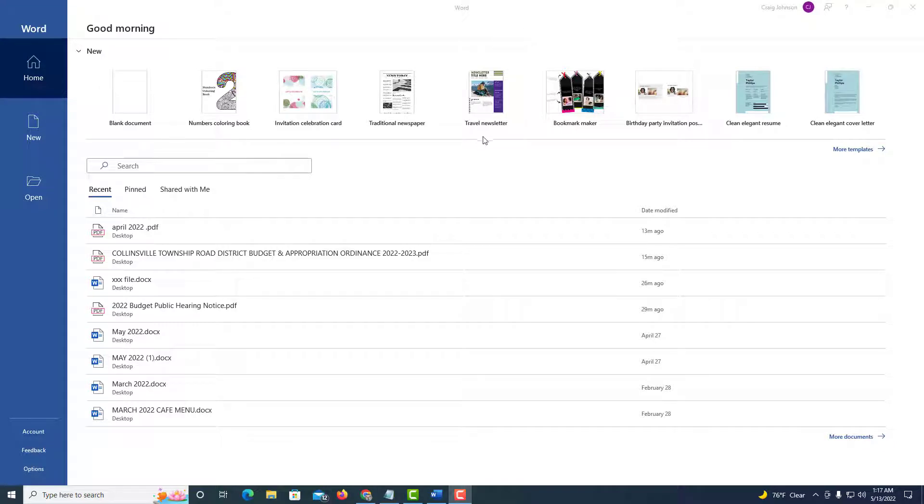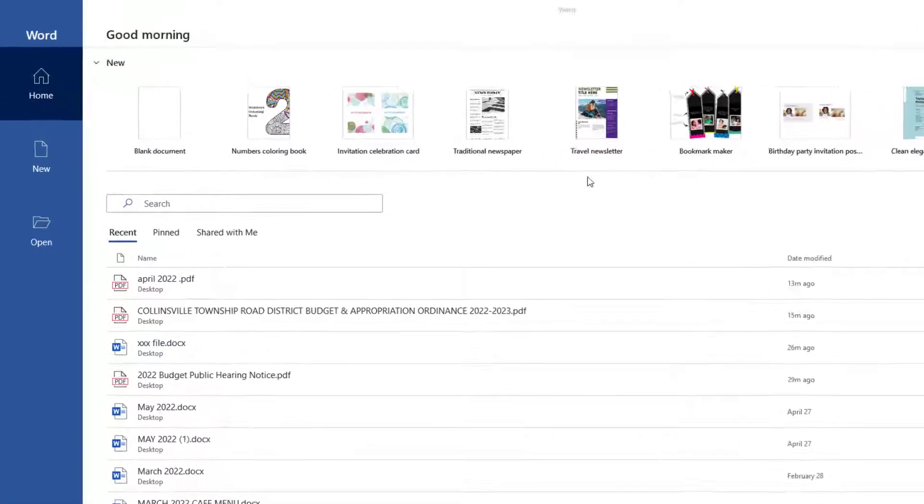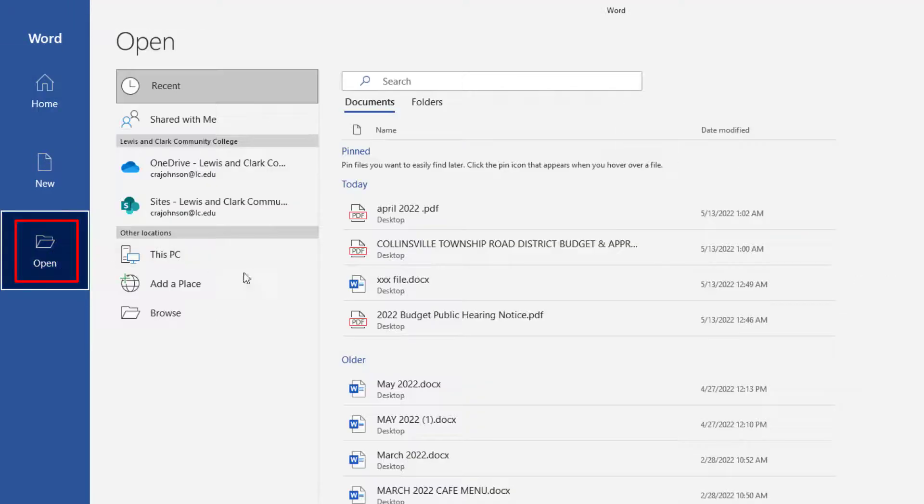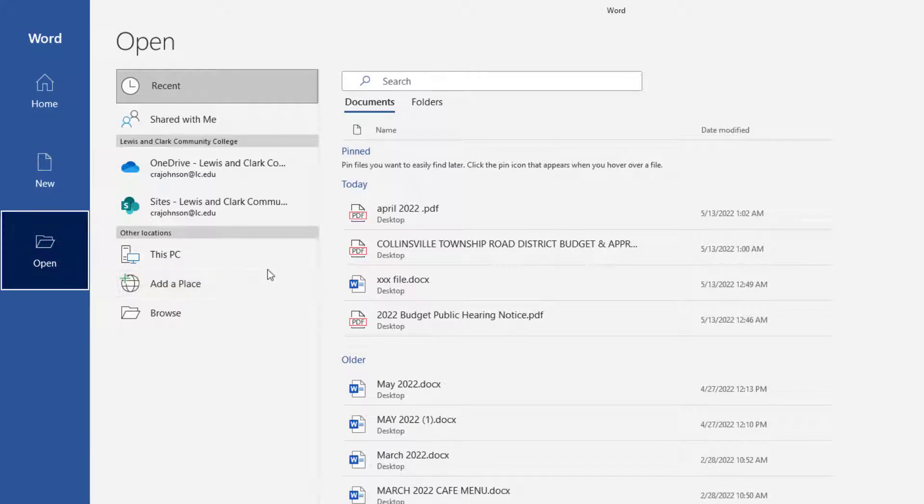First thing you need to do is locate your PDF on your computer. The way I'm going to do that, I'm going to go over to Open and click on that. Then I'm going to locate my PDF on my computer. I'm going to click on This PC.